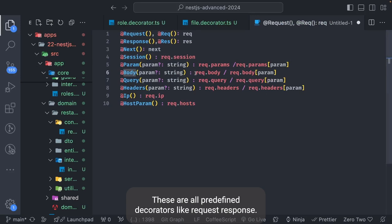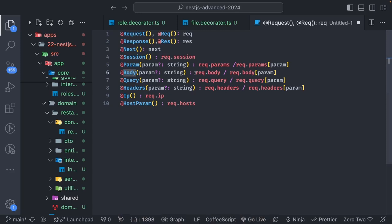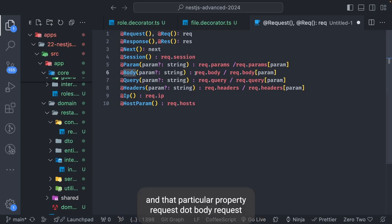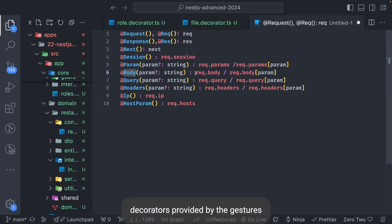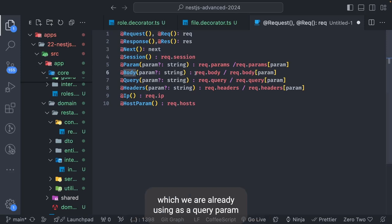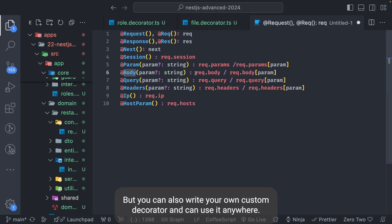Other options are predefined decorators provided by NestJS that we already use: `@Request`, `@Response`, `@Next`, `@Session` gives you `request.session`, `@Param` gives you `request.param`, `@Body`, `@Query`, `@Headers`, `@Host` — these are all predefined decorators we use everywhere in controllers. But you can also write your own custom decorator and use it anywhere.